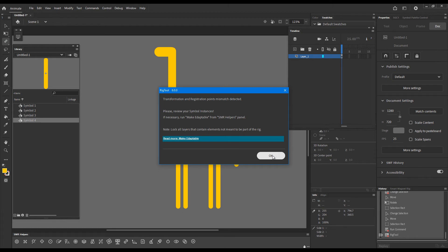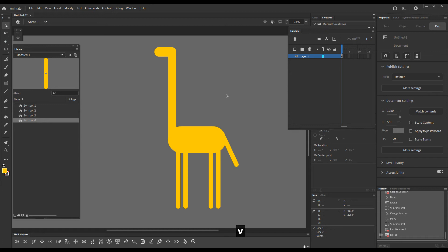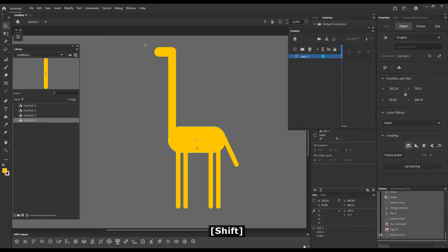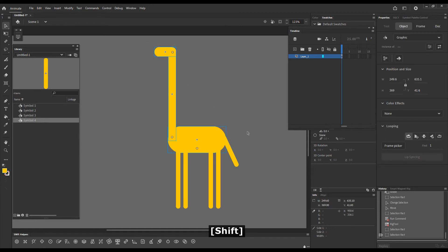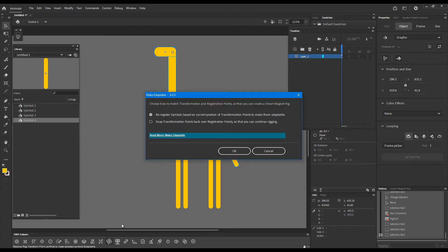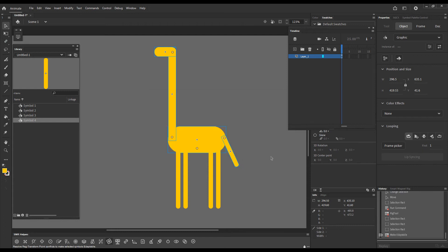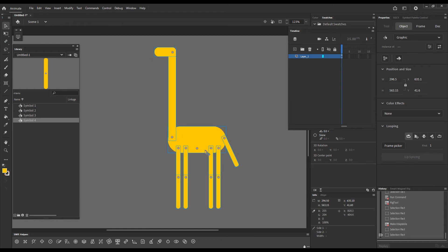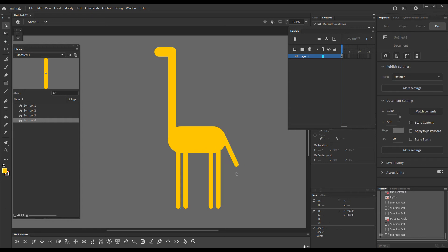So we need to re-register these symbols, and for that purpose we will use Make Adaptable. I will select these elements because these are all the same as this one. We don't need to select them all. And I will click the button, choose or leave it with the default option selected and press OK. Now all elements have been re-registered. You can see registration points and transformation points match and we can start rigging.